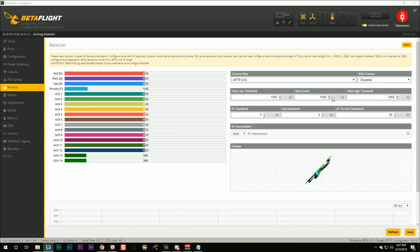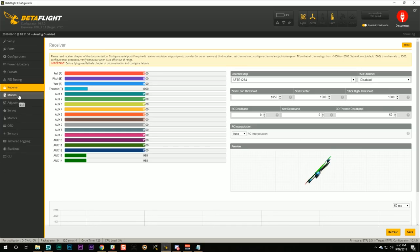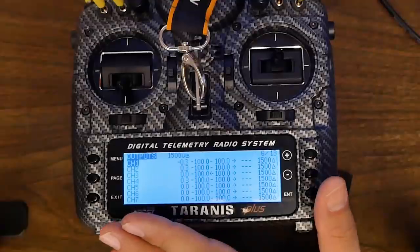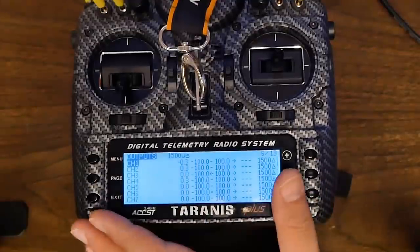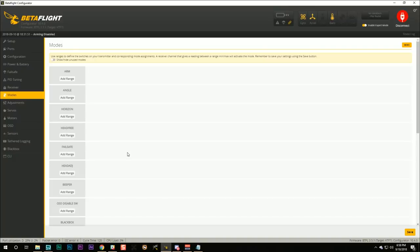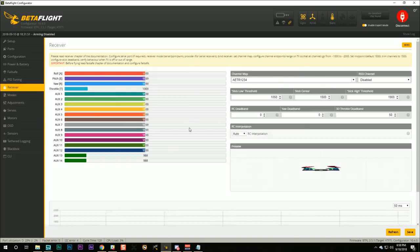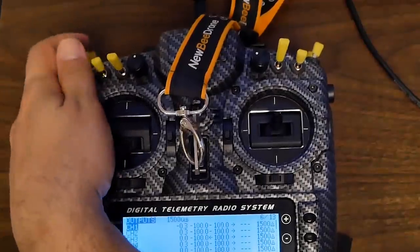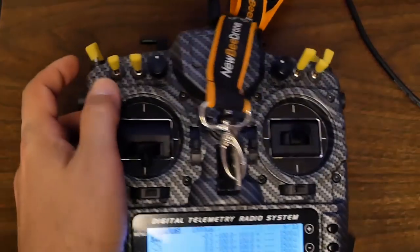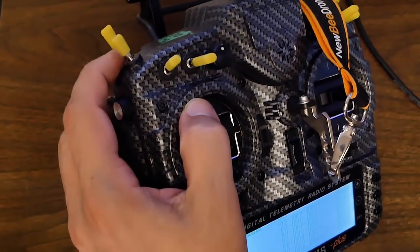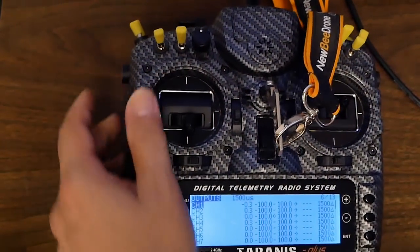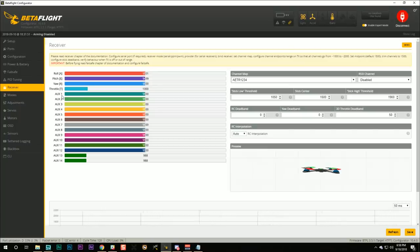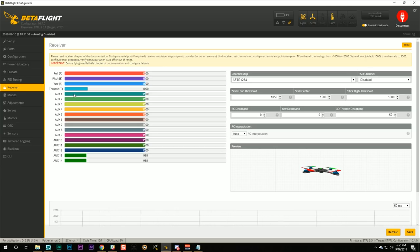On with the video. The next step is going to be to set up your arming mode and we're going to do that by going to the modes tab in Betaflight. But first on the Taranis at least, we need to actually set up the switch. Now the good news is if you're using a Spectrum or a Flysky transmitter, they usually, if not always, come with an arming switch pre-configured. So what you guys can do is go to the receiver tab and start flipping the switches on your transmitter, and usually it's this one in the upper left, but just start flipping the switches.